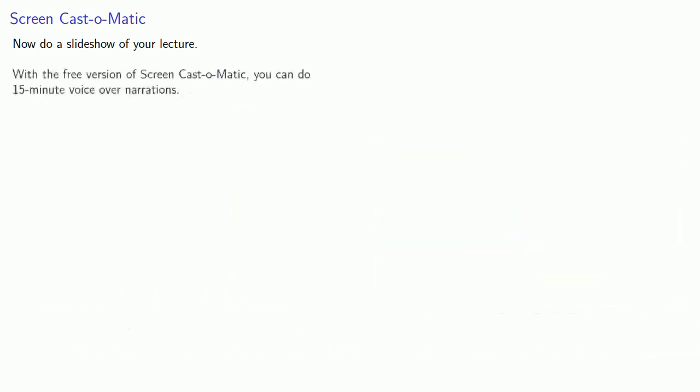With the free version of Screencast-O-Matic, you can do 15-minute voiceover narrations. Now this time limit is actually very useful, since a full lecture should be broken up into 5 to 10-minute segments. Most studies show that, beyond this, people don't watch or don't pay attention.